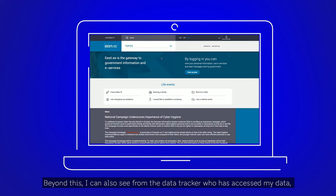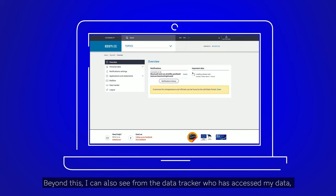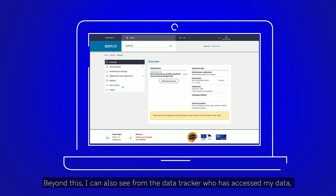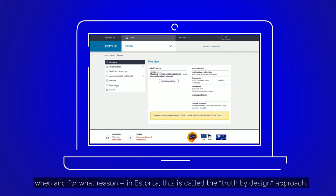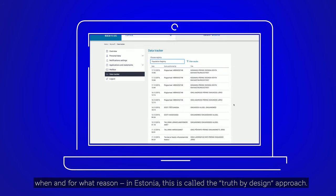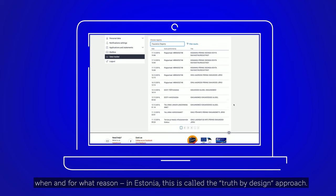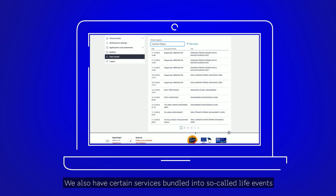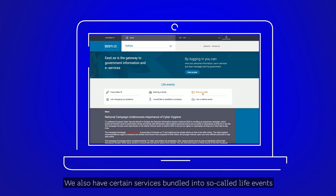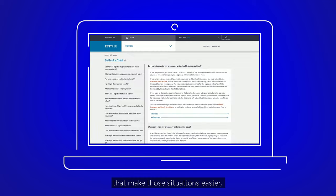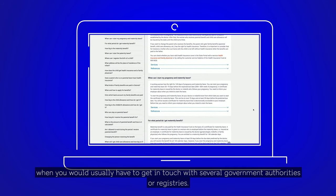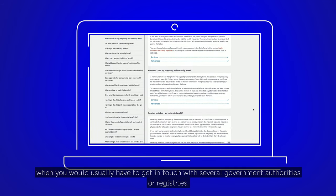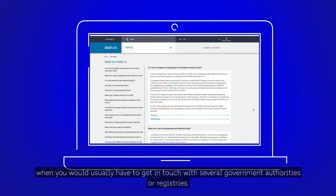Beyond this, I can also see from the data tracker who has accessed my data, when and for what reason. In Estonia, this is called the truth by design approach. We also have certain services bundled into so-called life events that make those situations easier, when you would usually have to get in touch with several government authorities or registries.